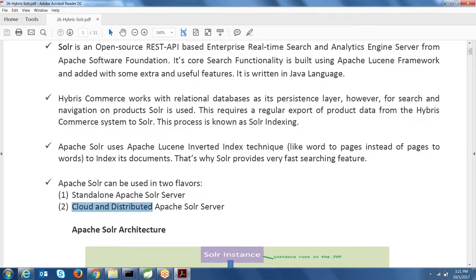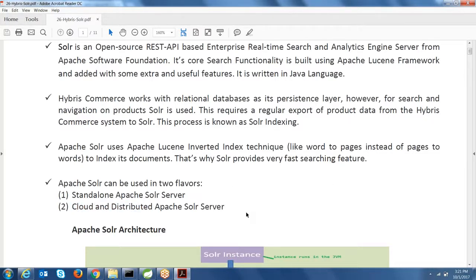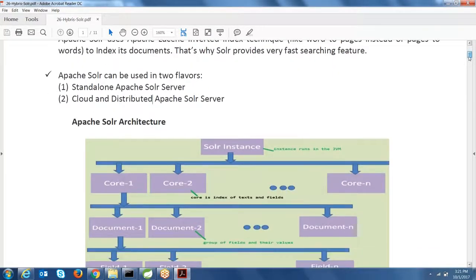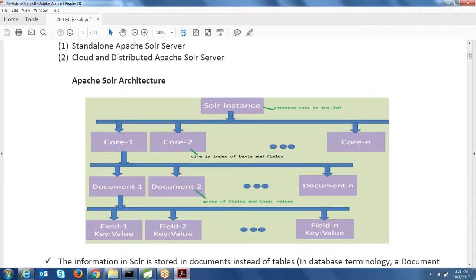Solr can be used in two flavors: one is standalone, and another is cloud-based and distributed. You can install a standalone server, or use a cloud-based distributed Solr server as part of your project — it depends on your requirements. Looking at the high-level Solr architecture, a Solr instance runs on the JVM, and one Solr instance can have many cores. A core contains the index of text and fields.